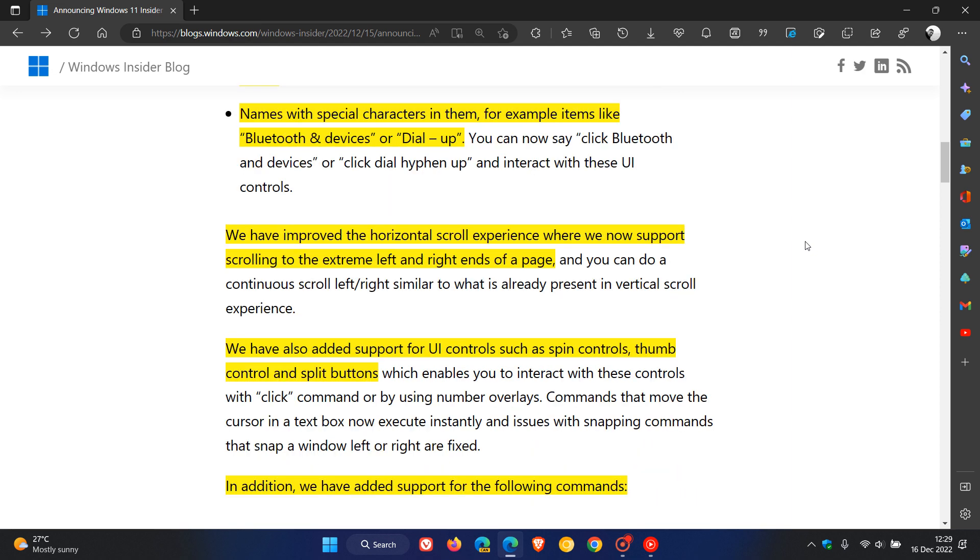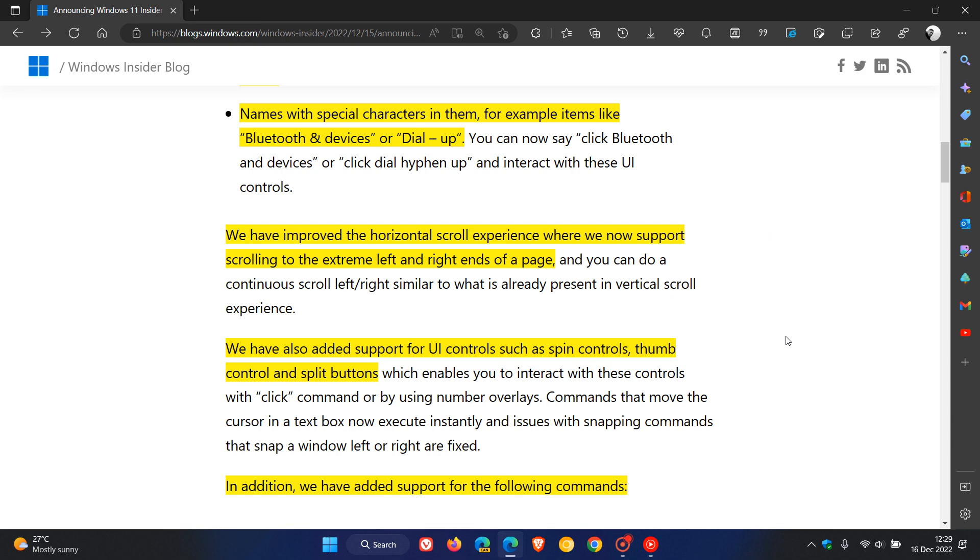Over and above that, they've also improved the horizontal scroll experience, where you can now support scrolling to the extreme left and right ends of a page. They've also added support for user interface controls such as spin controls, thumb controls, and split buttons.